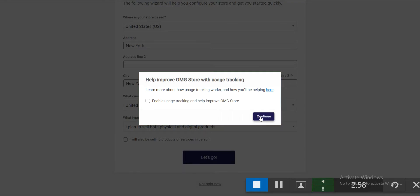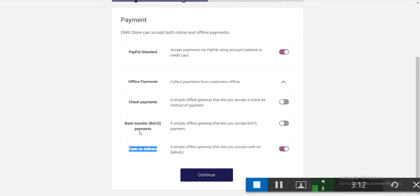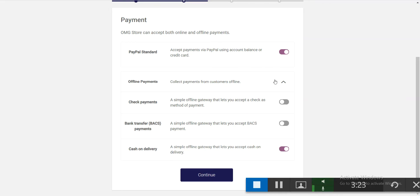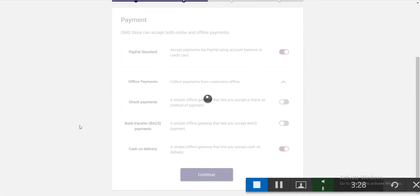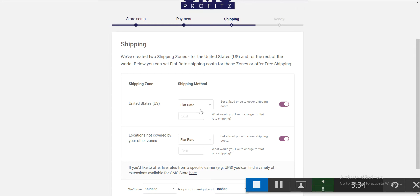You don't need to check anything here — just click continue. There are two payment methods right now: PayPal and offline payment, which includes cash on delivery, bank transfer, and check payments. You can use PayPal or cash on delivery. For now I'm using both cash on delivery and PayPal. Click continue.